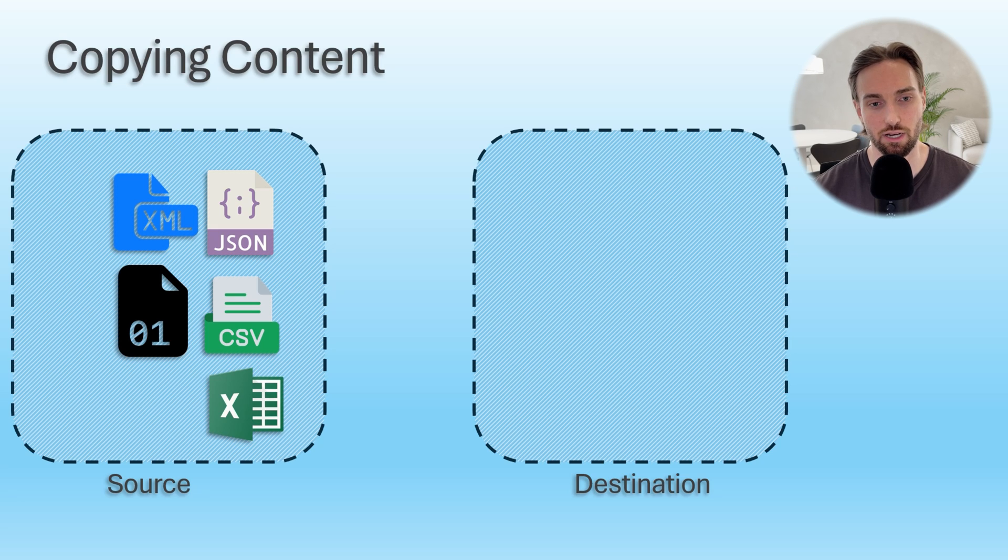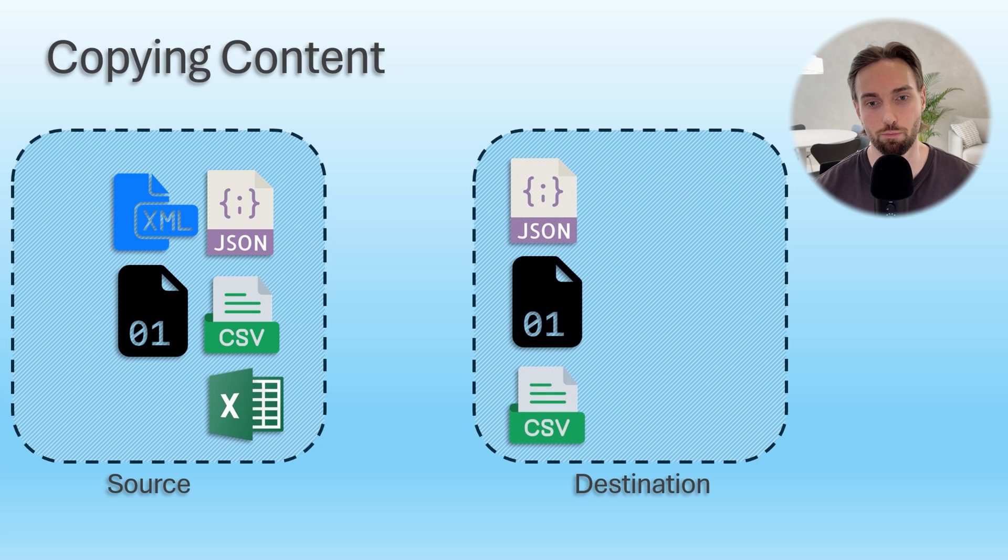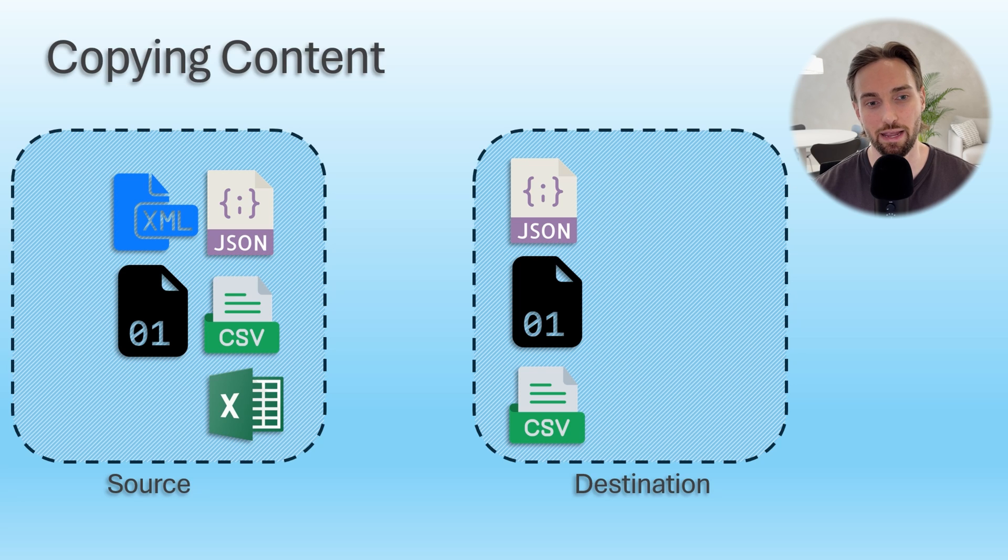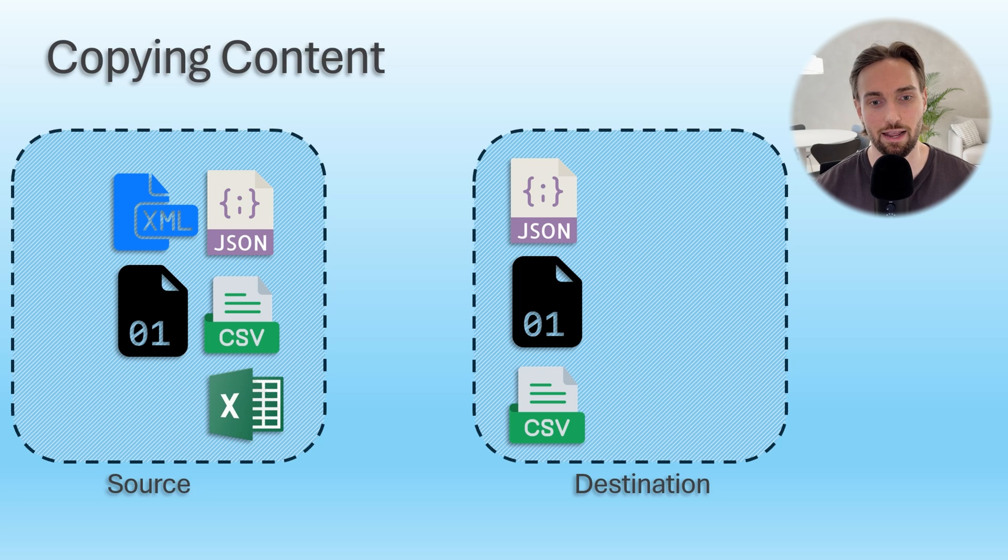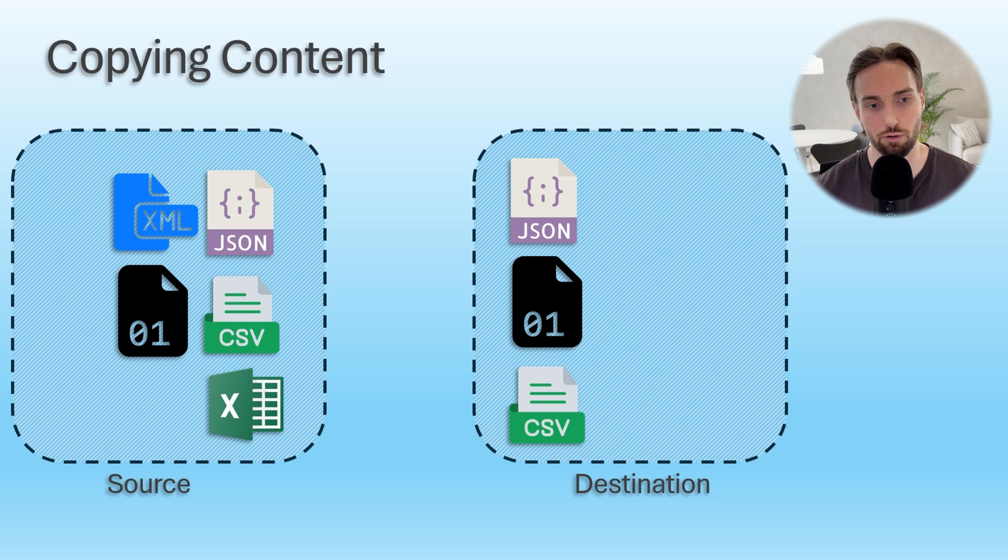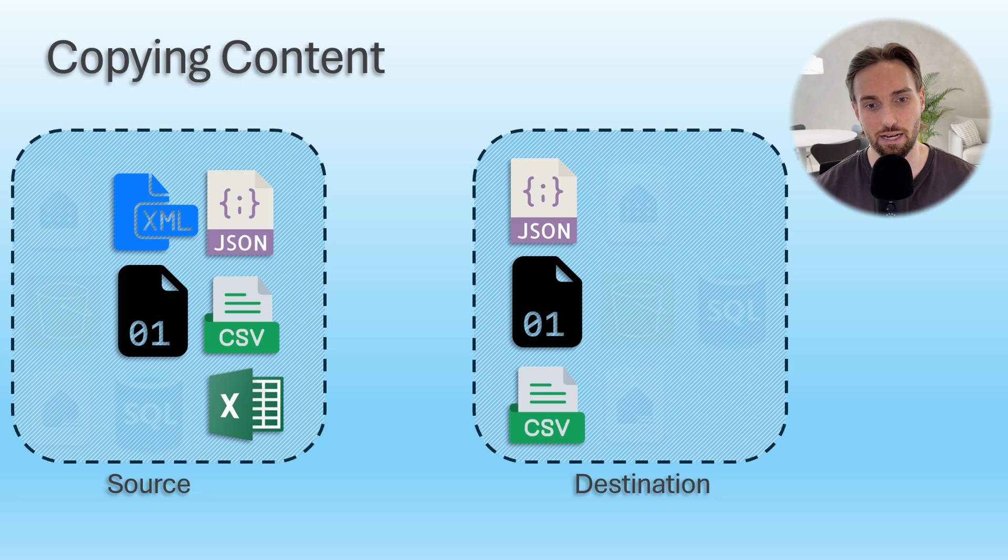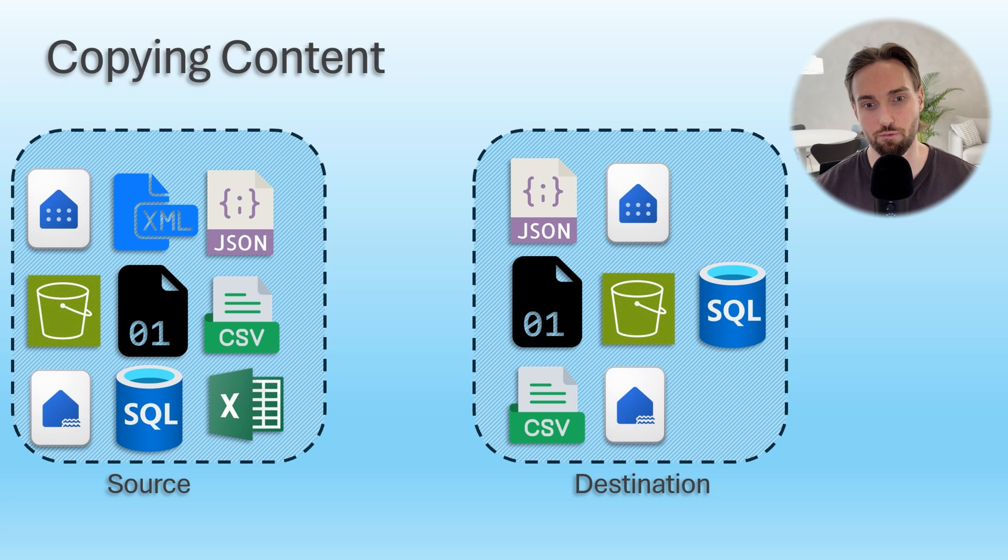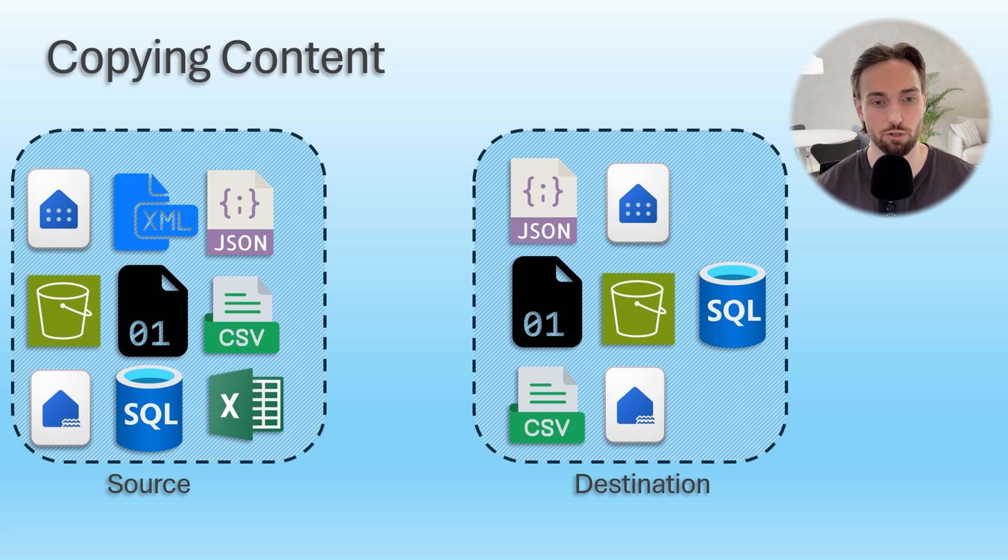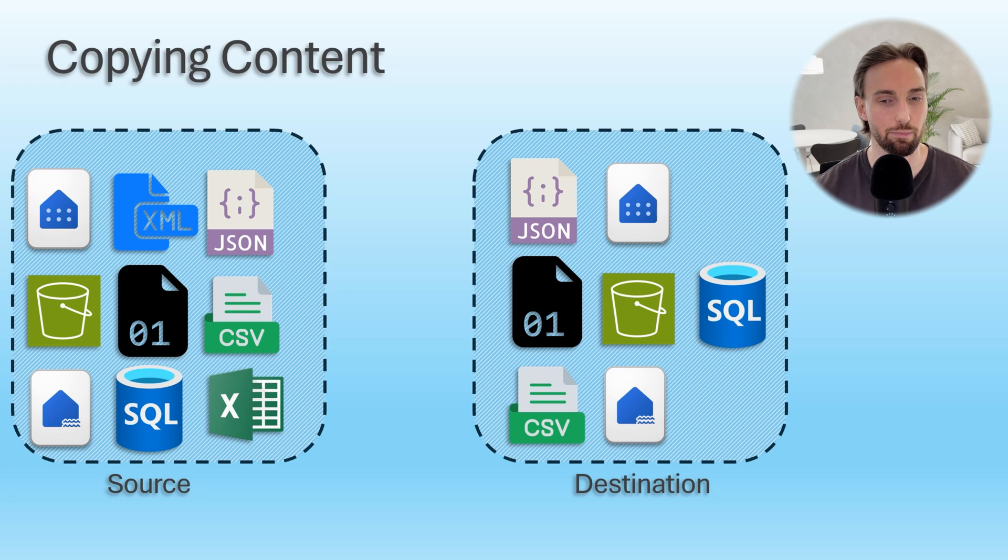For destination side, some of the same file types are supported, but now the selection is narrowed a bit since copy data does not support writing data to some file types that are available in the source side like XML and Excel files. Also when we expand our sources and destinations from files to Fabric's data stores and external systems and data stores, we get even more possibilities to use the copy data activity.